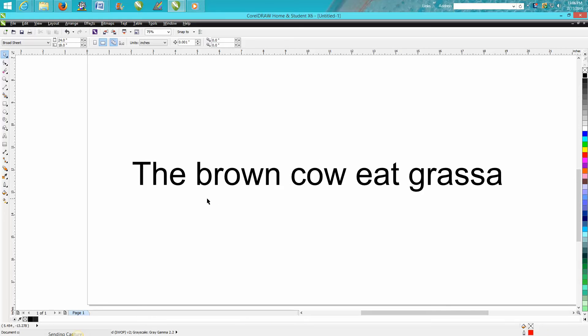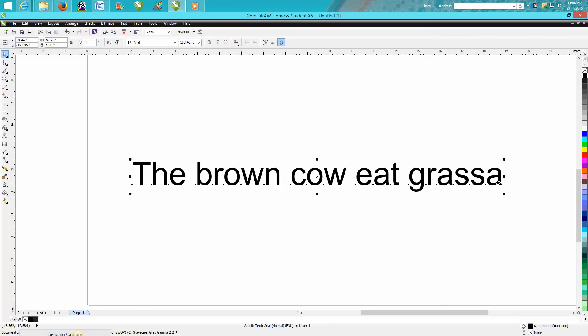As you can see, I've got 'the brown cow eats grass' but I've got 'grass' misspelled. CorelDraw is not really word perfect and is not going to automatically flag that you've misspelled it.